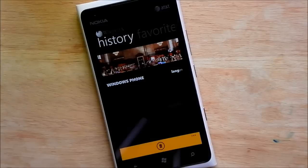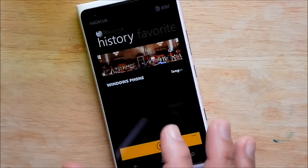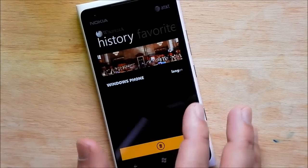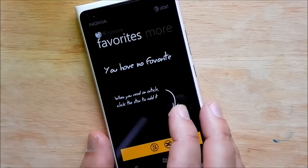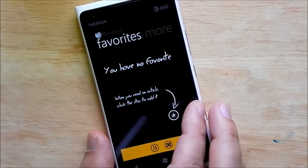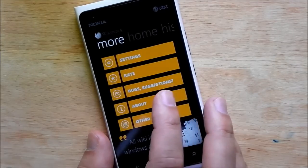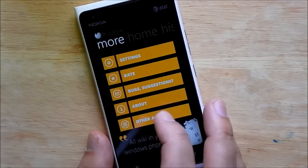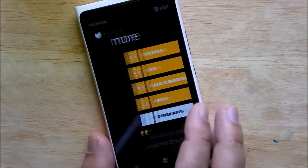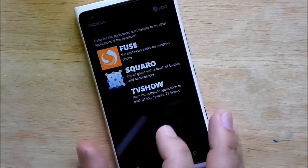Scroll over. You have your history and you can even delete things there. You can save things under favorites and then you have your settings, ratings and all that kind of stuff here.